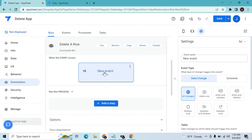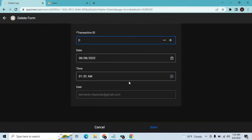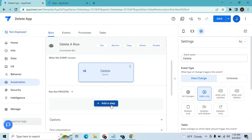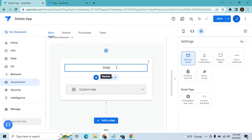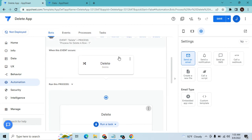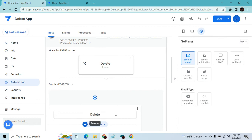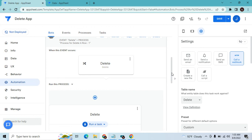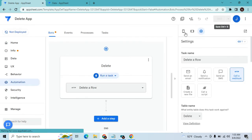Configure the event as a Custom Event — name it 'Delete.' I want this to trigger only on Adds. In our delete application, when we add data with a specific Transaction ID, it will trigger the event. Set to Adds only, then Add Step, Custom Step, name it 'Delete.' Make sure you select the correct table — in this app I only have the 'Delete' table. Then click Call Webhook, select the task you created, and hit Save.